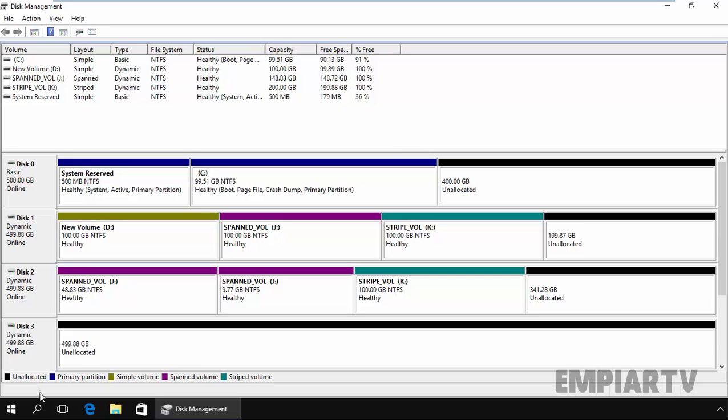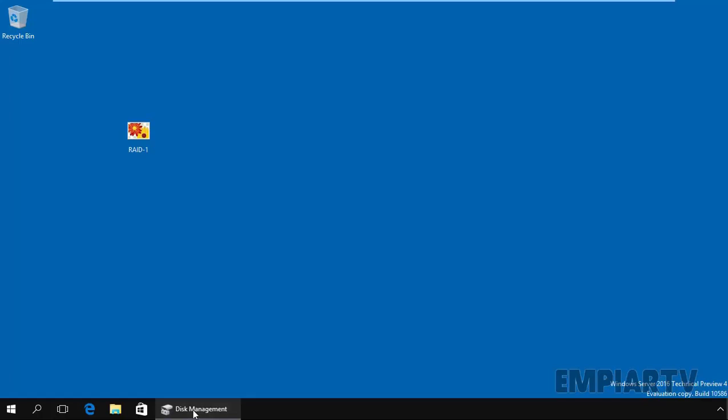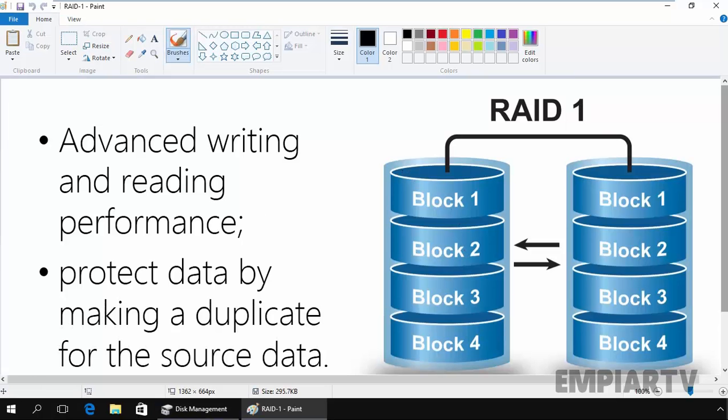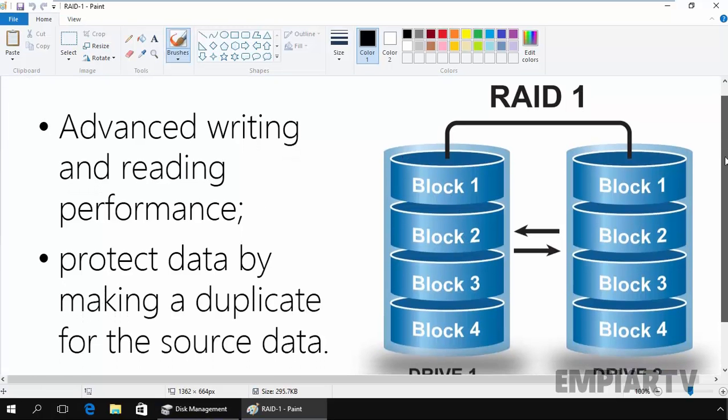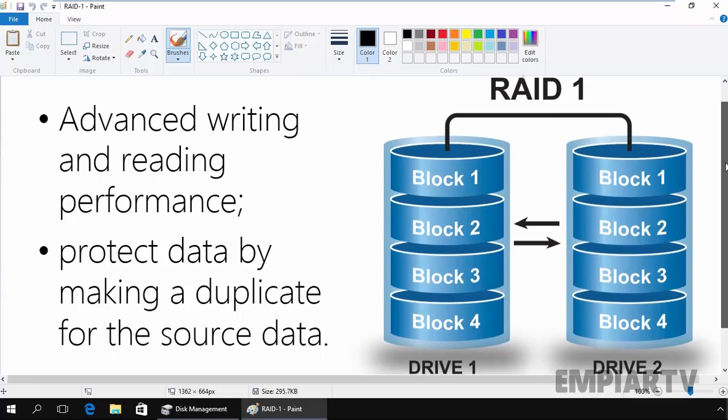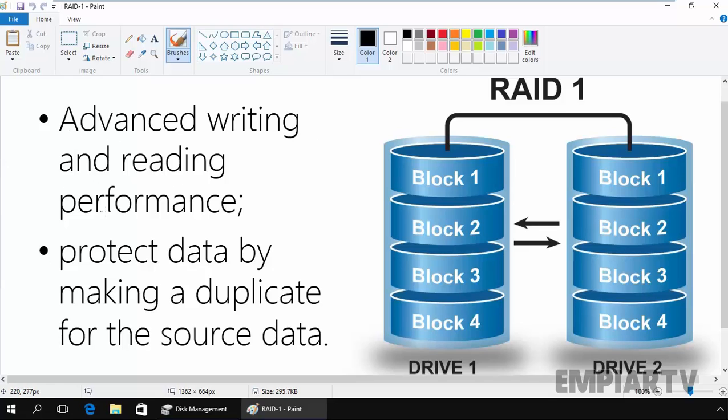I have one image for the same for RAID 1. If you open the image, the data will be stored like this. For example, we have drive 1 as well as drive 2. Then the advanced writing and reading performance is also there, and it protects data by making a duplicate of all the source data.